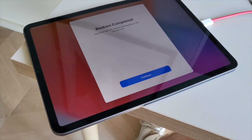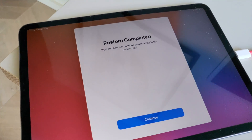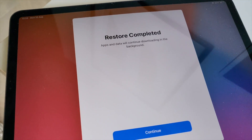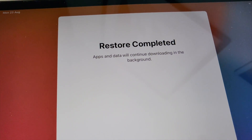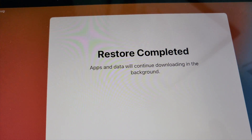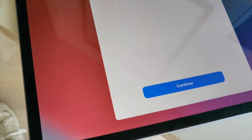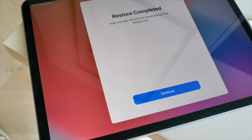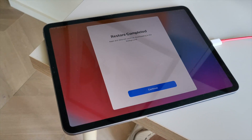Of course, that might take a bit of time, depending on how much data you have to move over. However, it is important to note that only the apps that you have purchased using your Apple account and Apple ID can be transferred in this way.